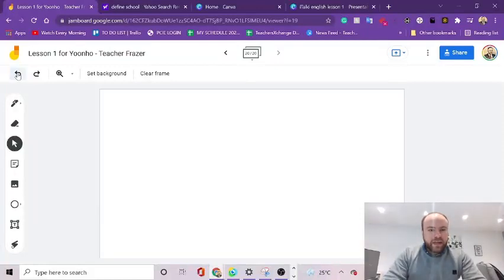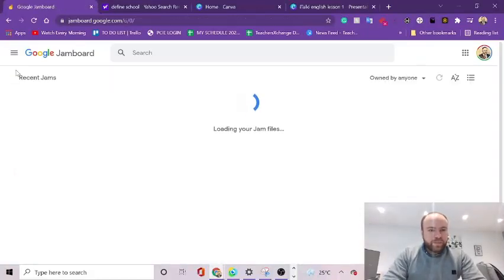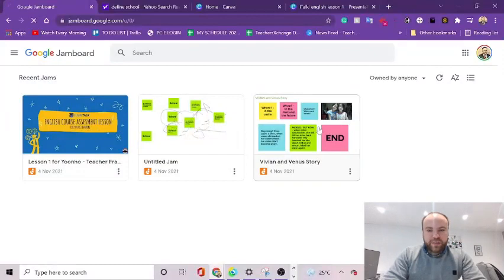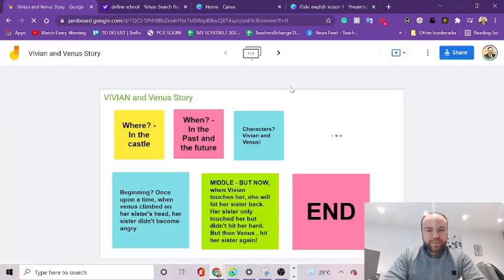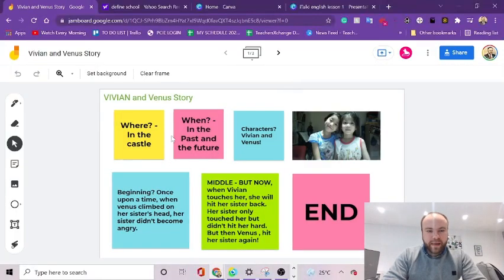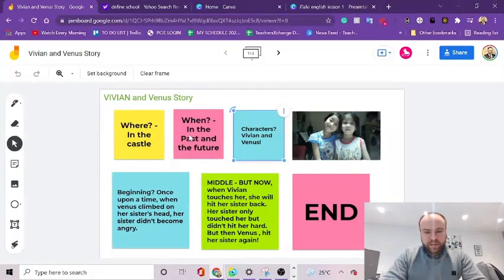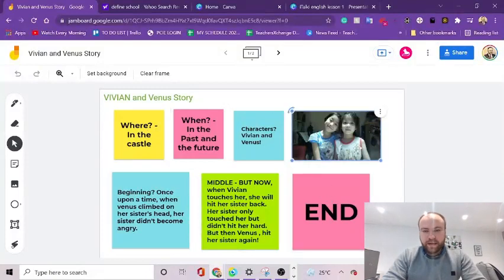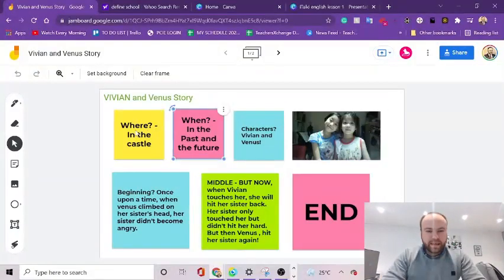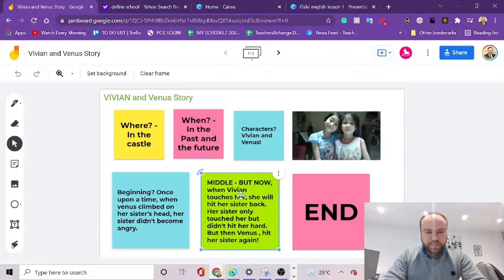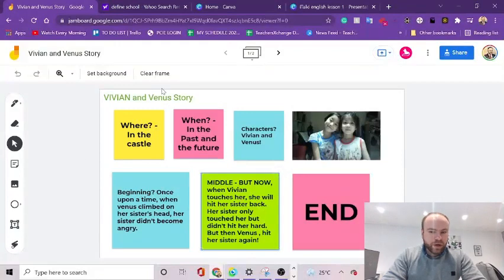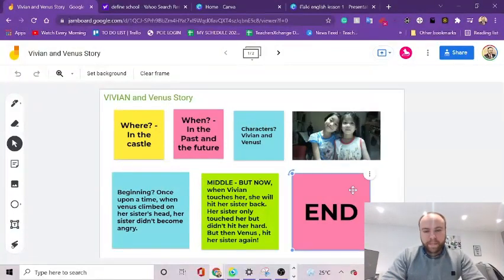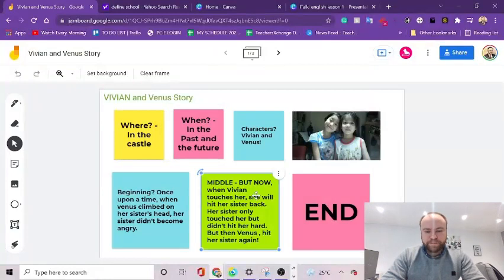So here's a class I had today. And one of the students even wanted to add their own little picture on it. We were just making a story, a very simple story together. We didn't get a chance to finish it, but she even uploaded a picture. And they really enjoyed working together and playing with the different colours on the sticky notes.